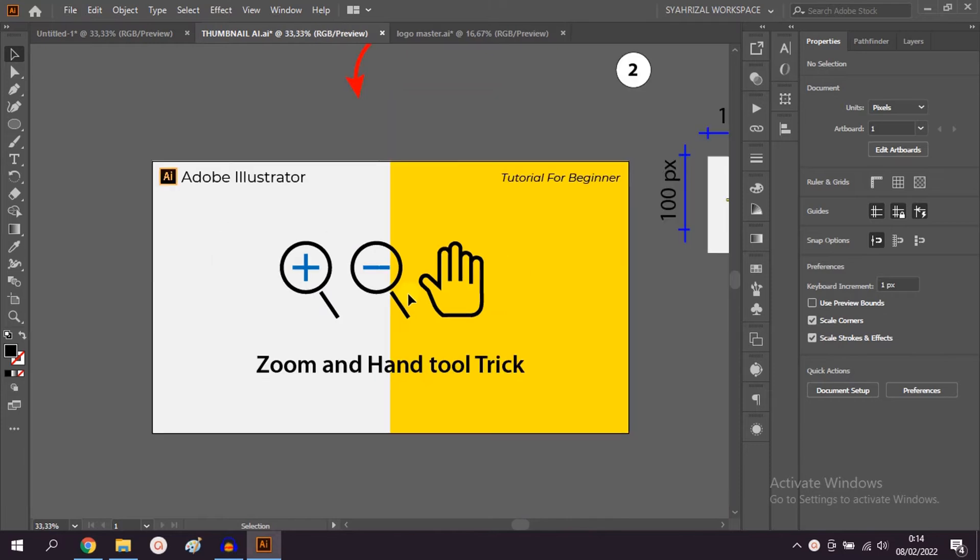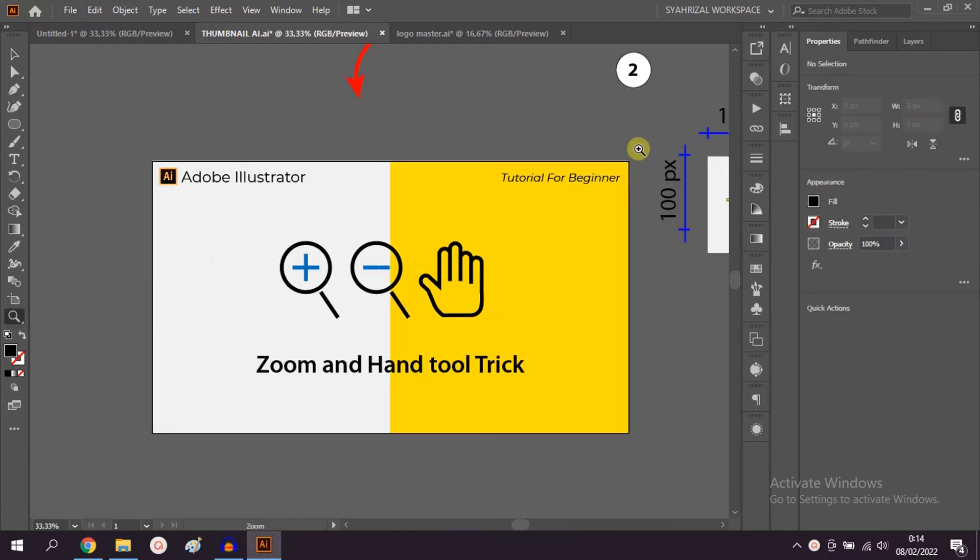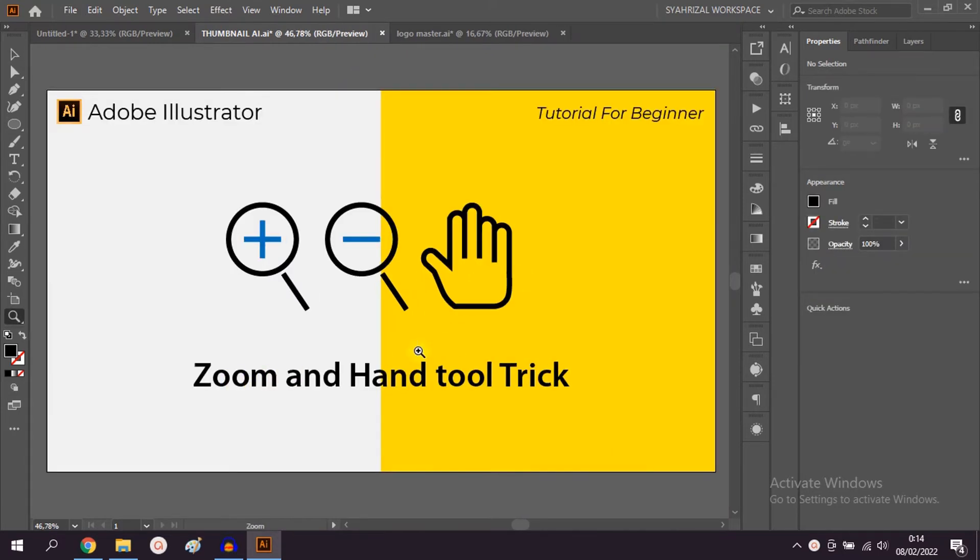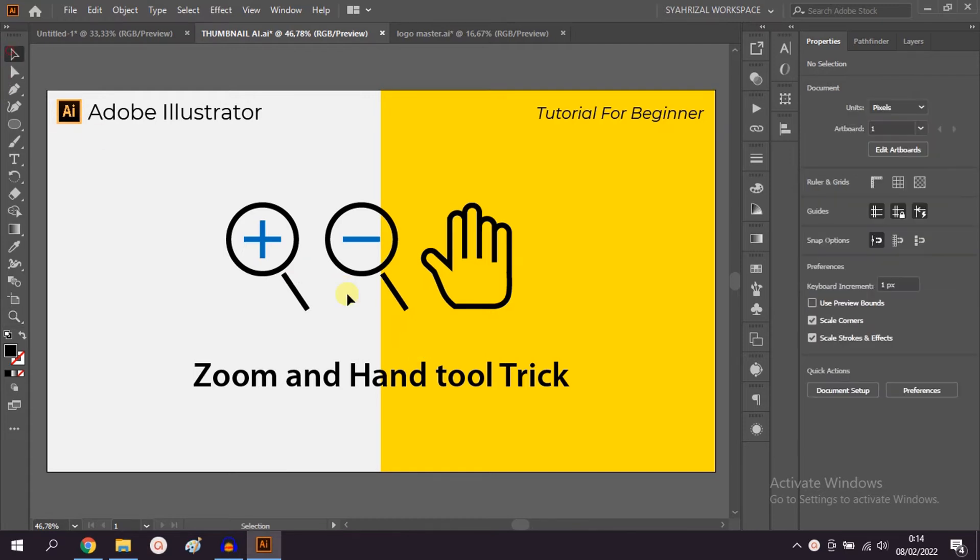In this video, we will learn how to zoom in, zoom out and shift the work area using the hand tool. There are several ways to do it.